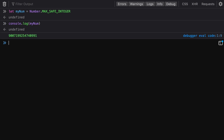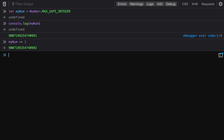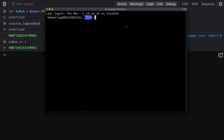Now that we've declared that, let's log it out. We have this nine quadrillion number. Let's go ahead and add one to it to see what happens. It does increment successfully, so there's no issue here. The thing is, there can be some inconsistencies across different environments — right now we're using Firefox.